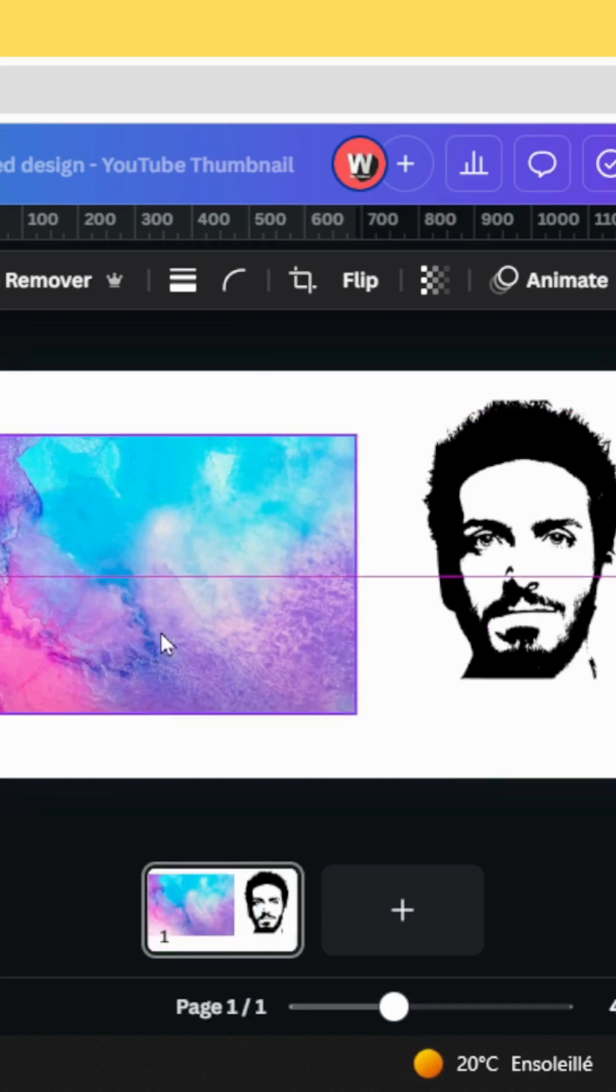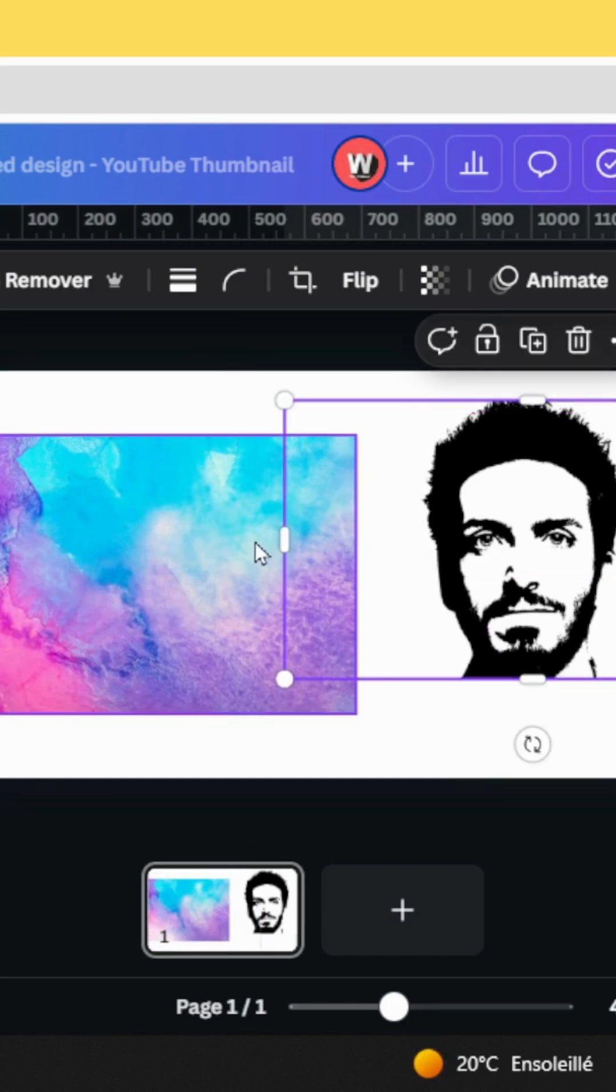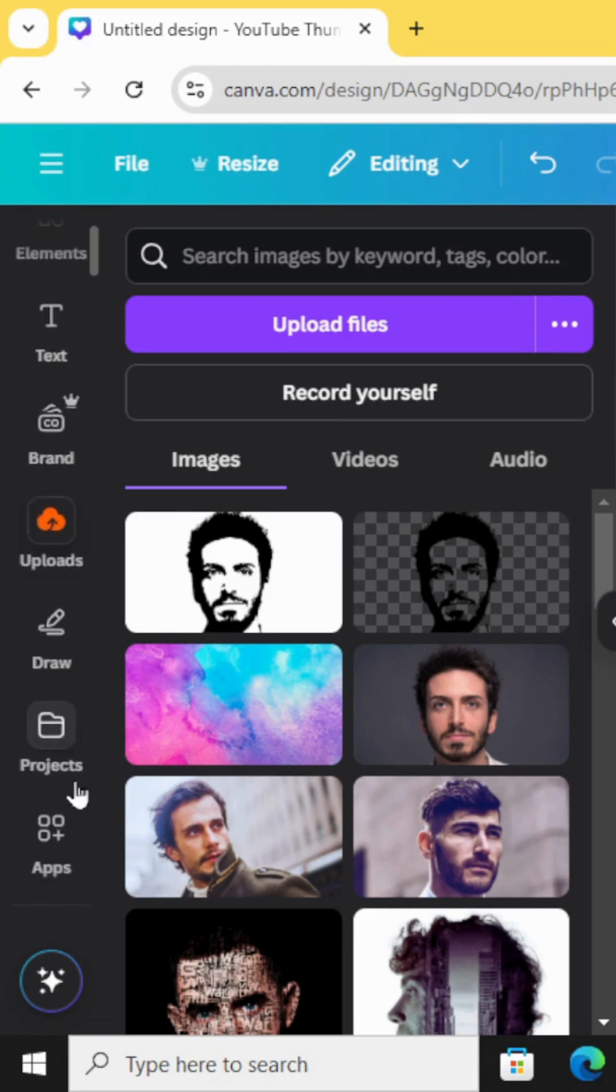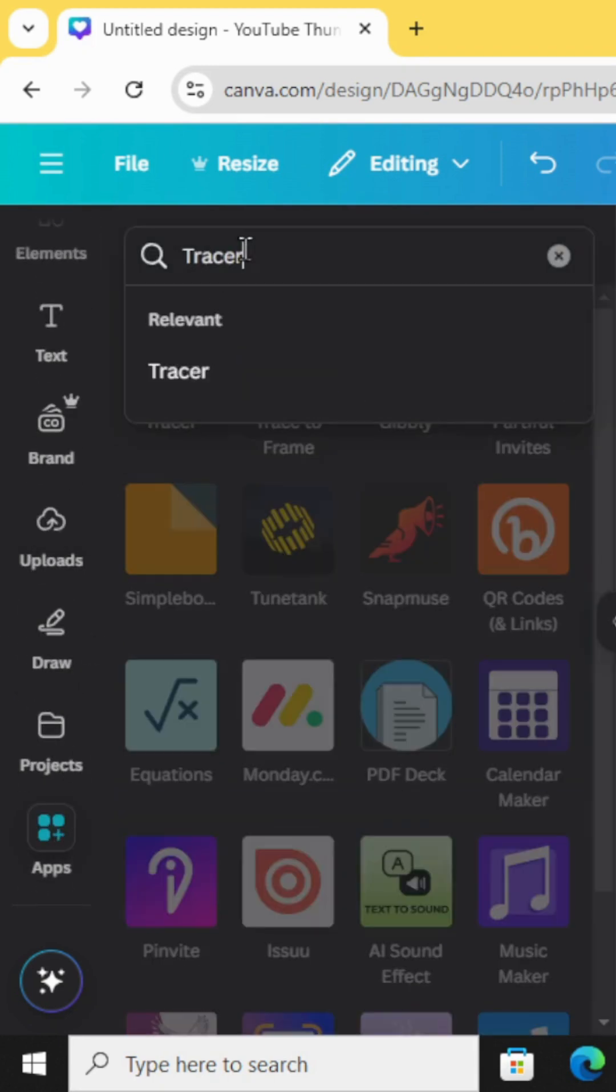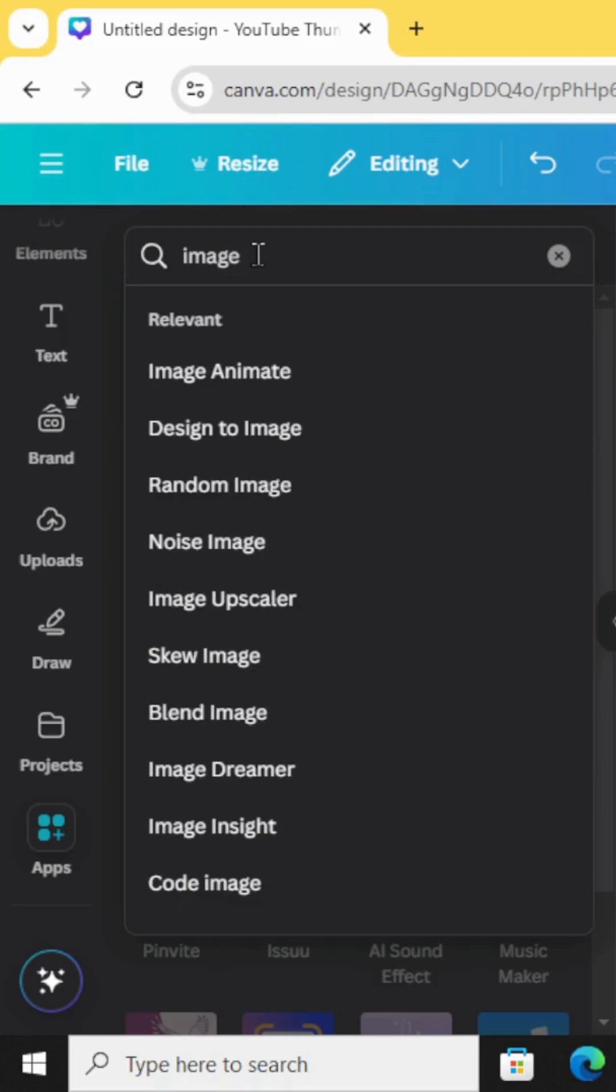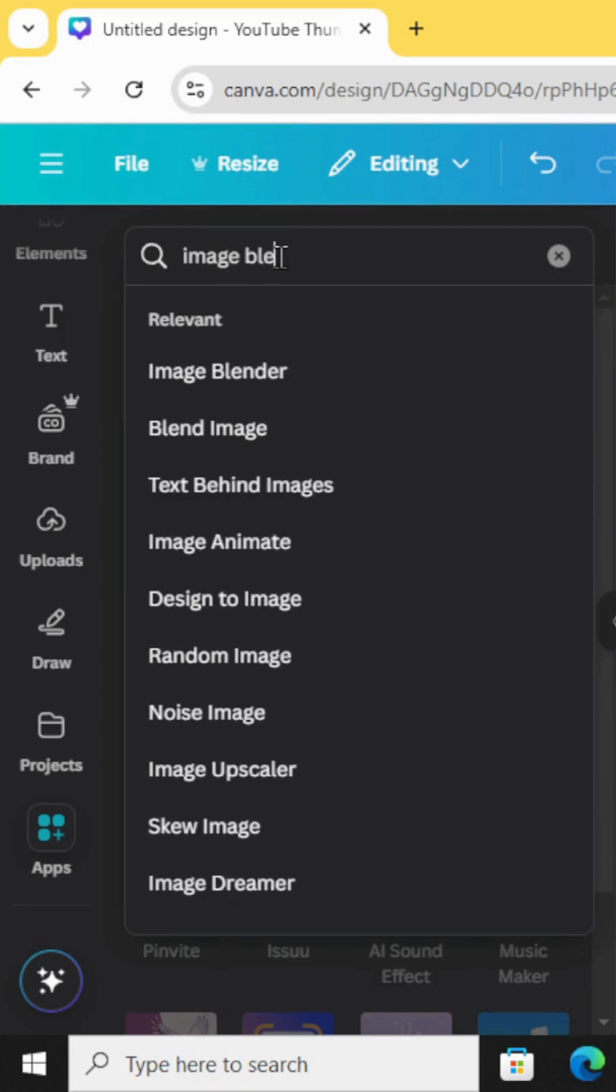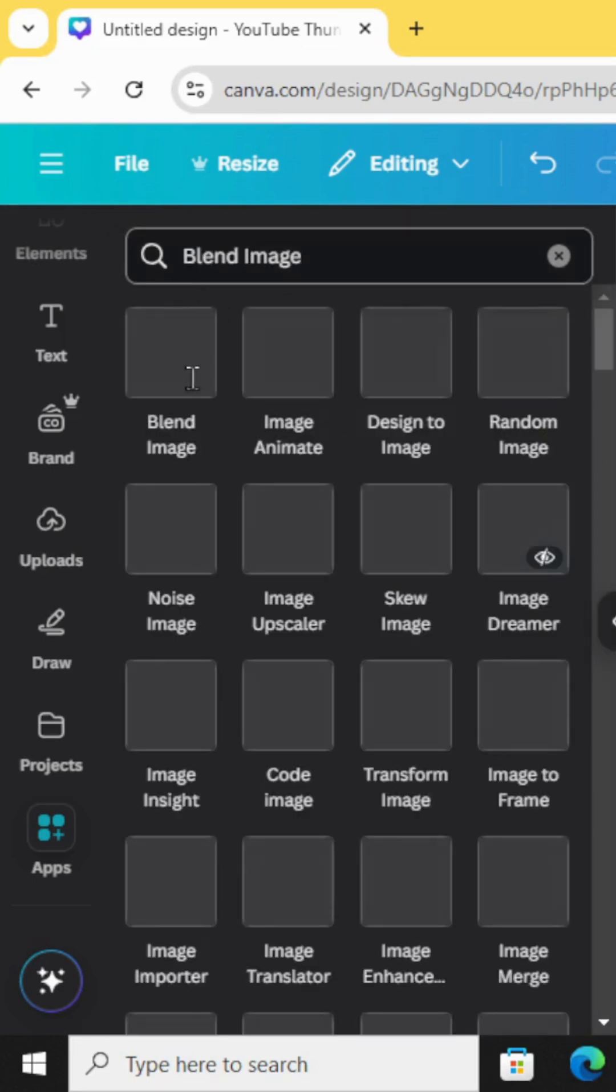And the images have to be in the same resolution. Go to Apps again and type image blend or blend image.